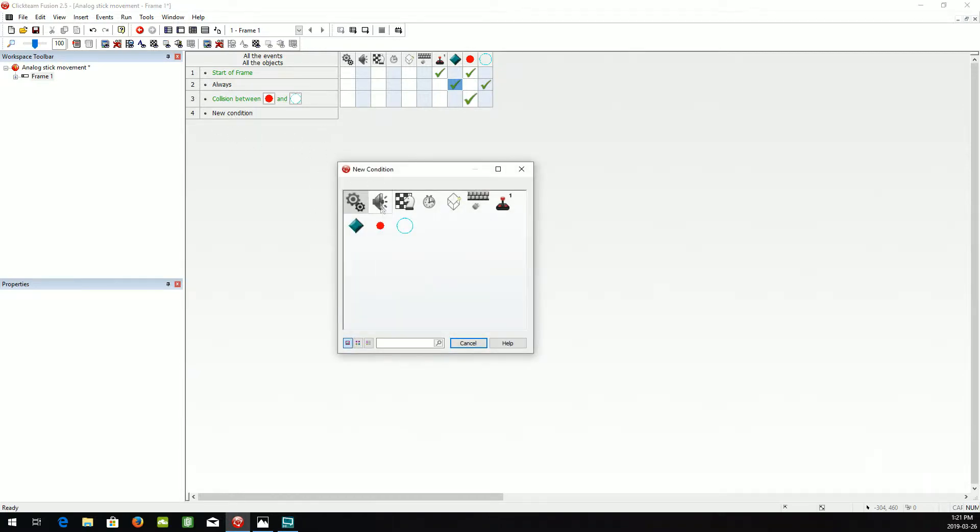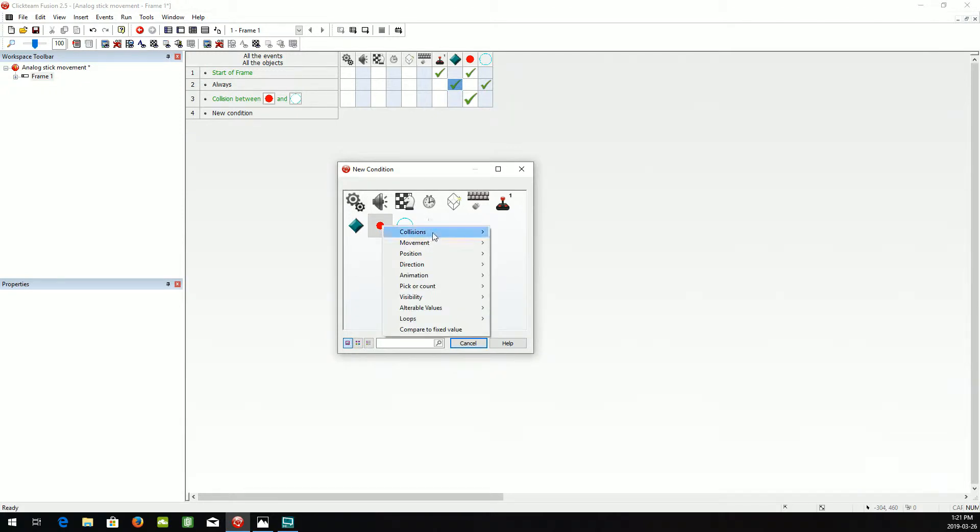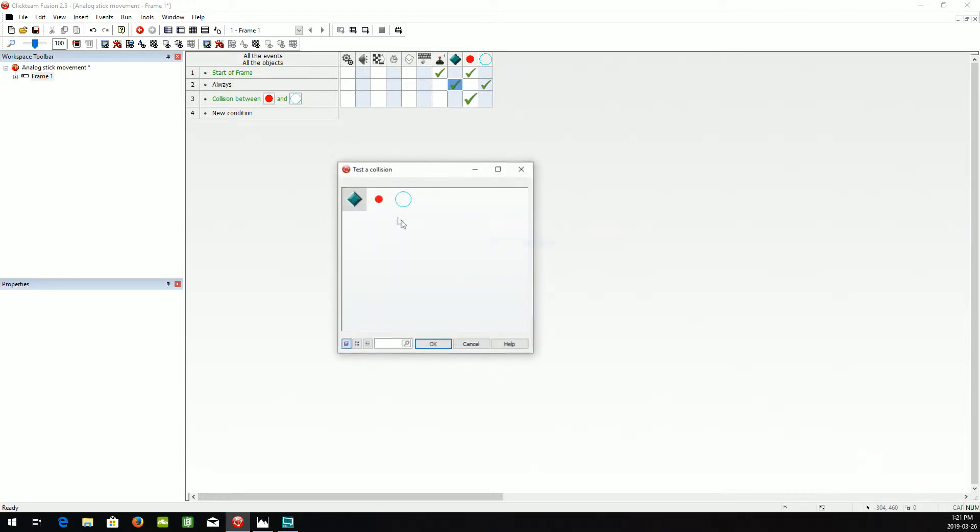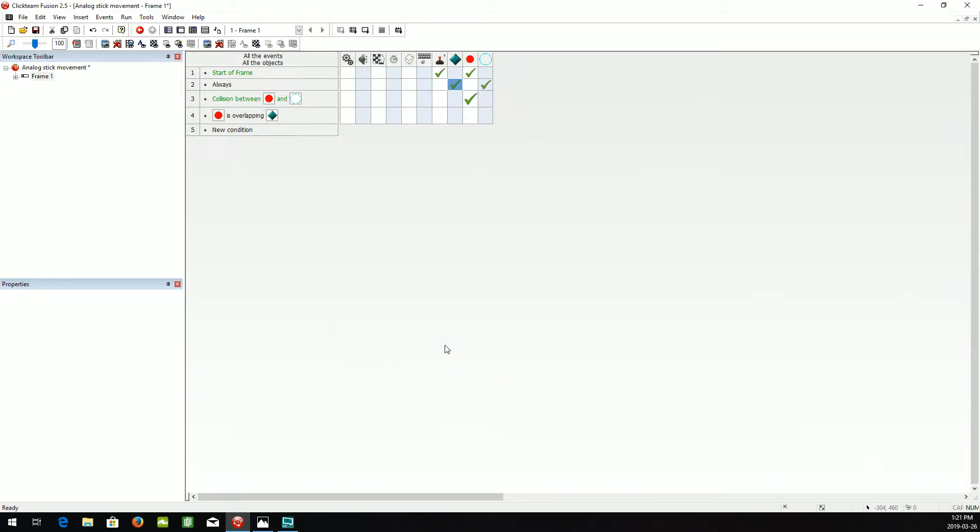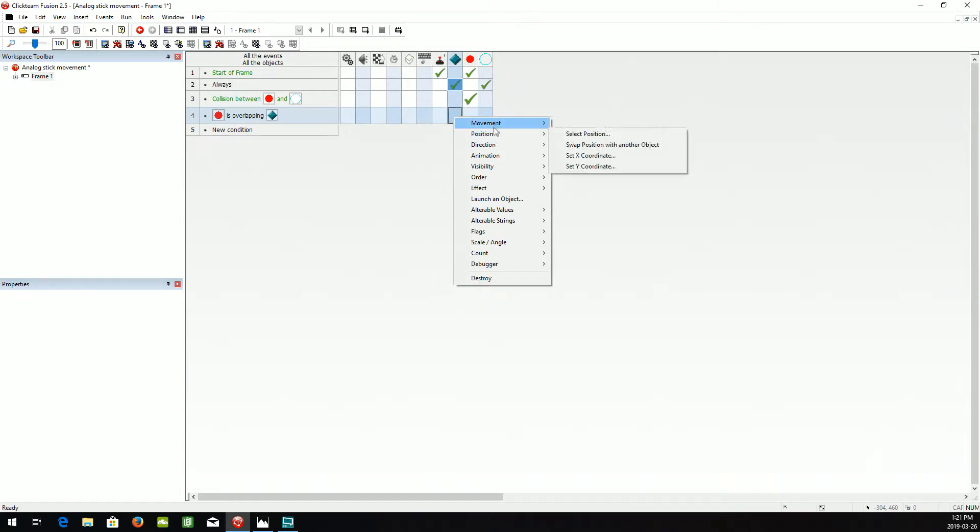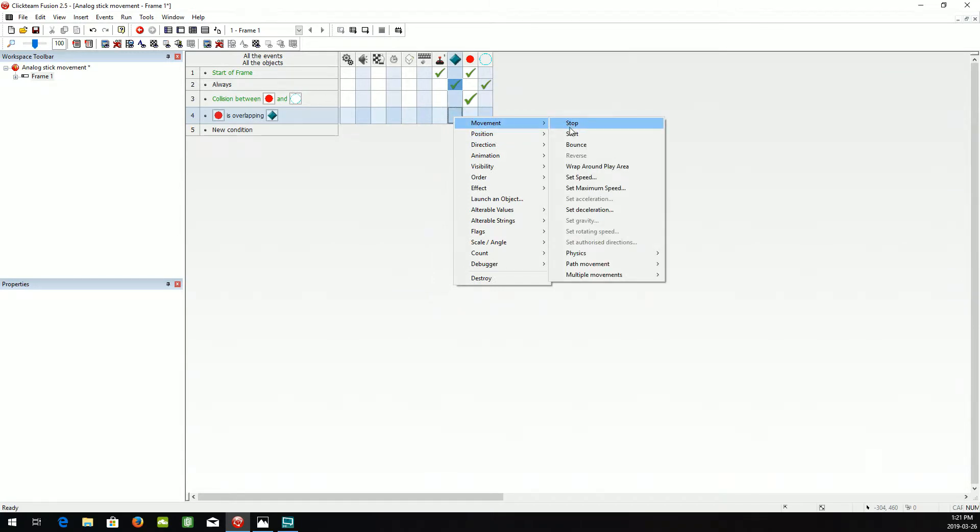All right, when the red circle is overlapping another object, the player, we want the player movement to start.